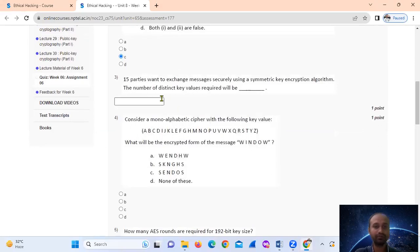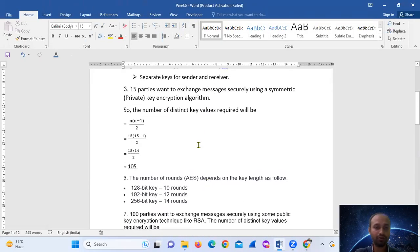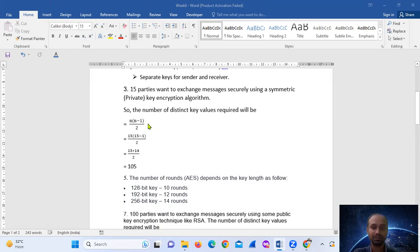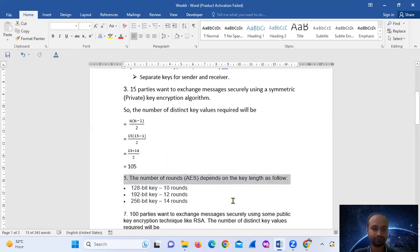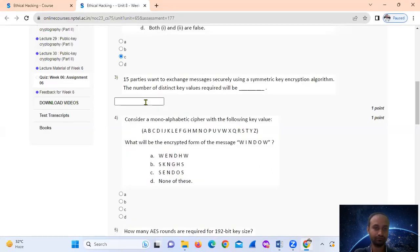Question number three: 15 parties want to exchange messages secretly using a symmetric key encryption algorithm. The number of distinct key values required will be? The formula for symmetric, also called private key, encryption is n(n-1)/2. So 15 times 14 divided by 2 gives us 105. The answer is 105.